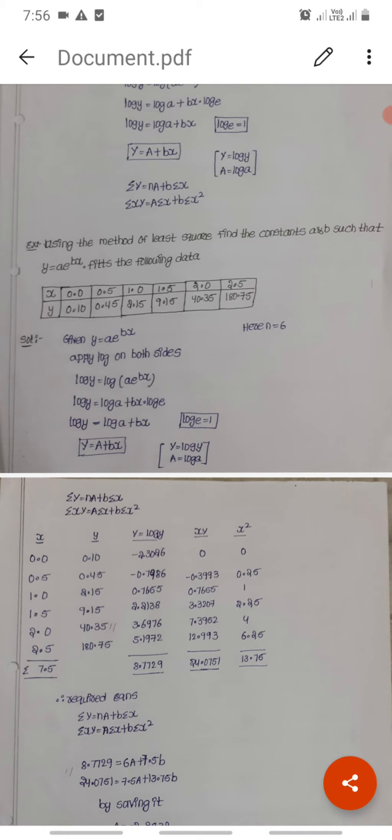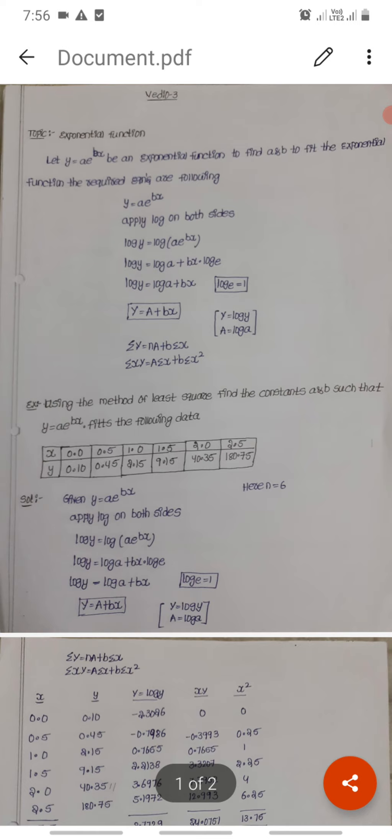So this is the exponential function y equals a into e power bx, and the result is the fitted equation. This is the exponential function.